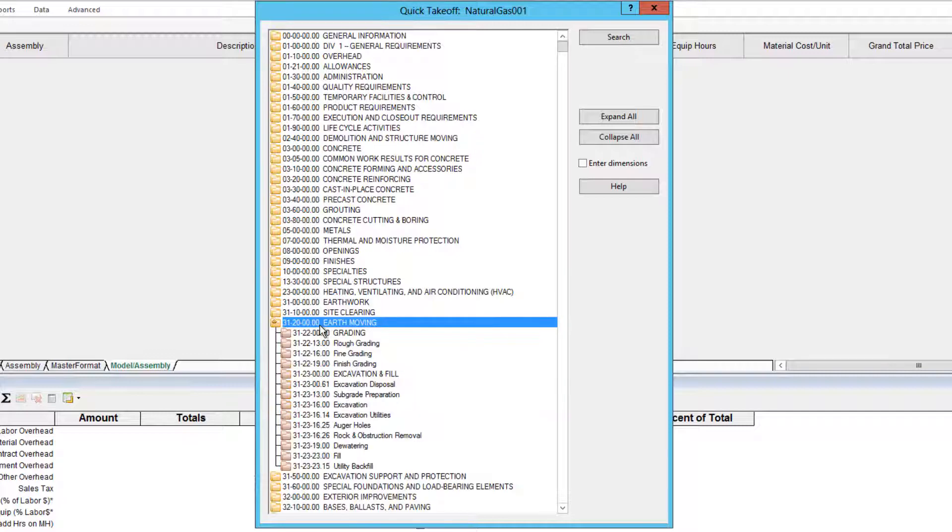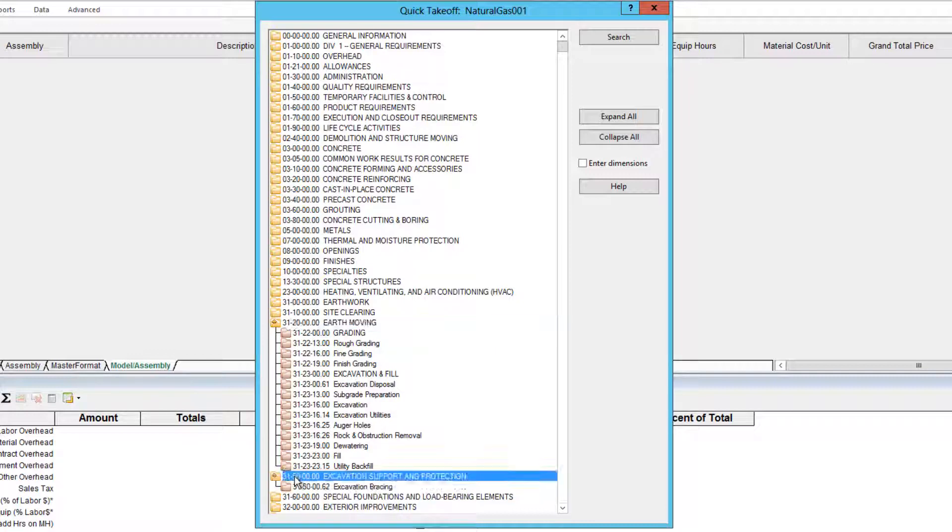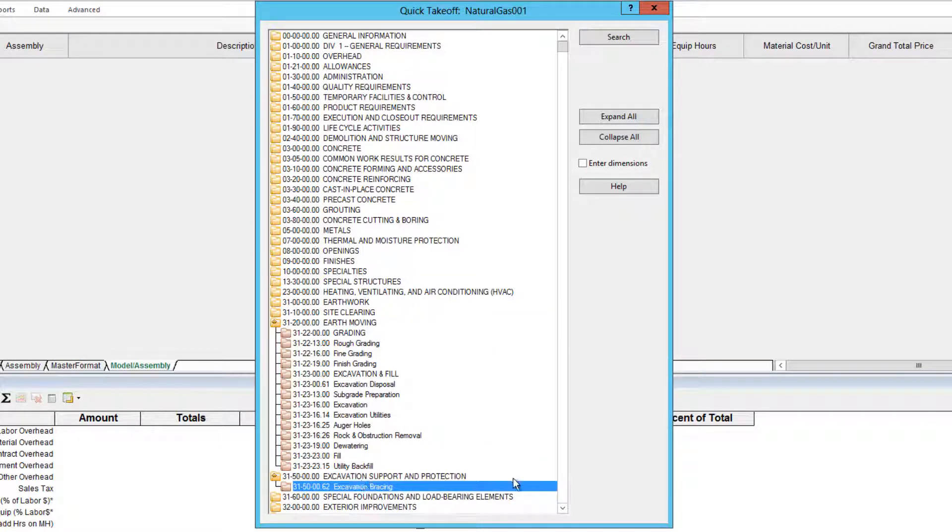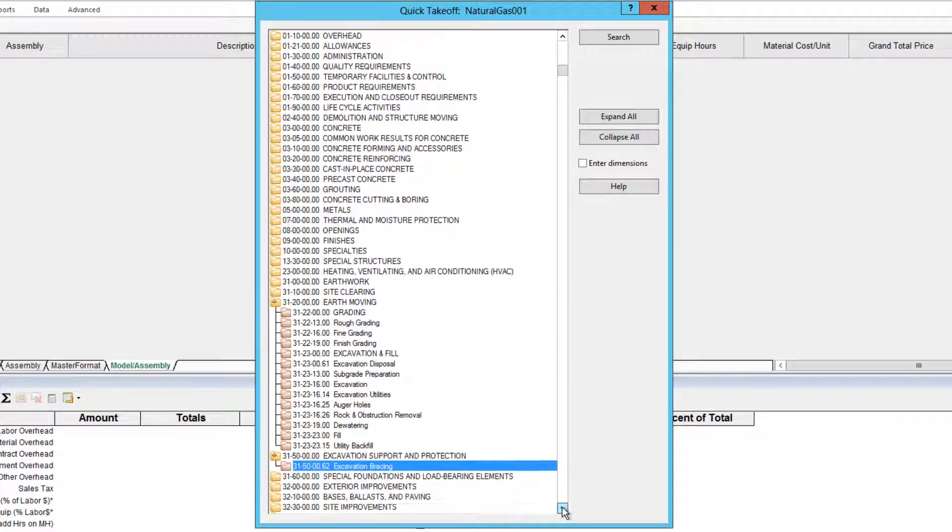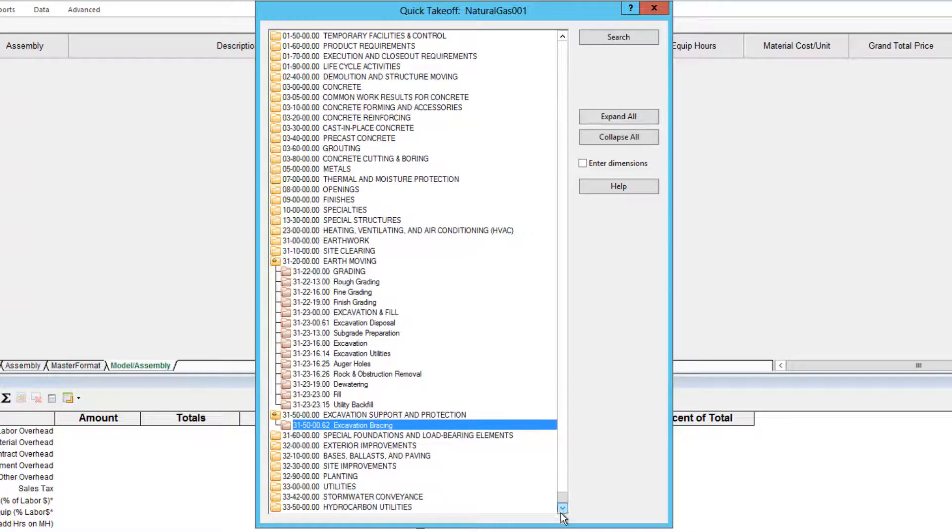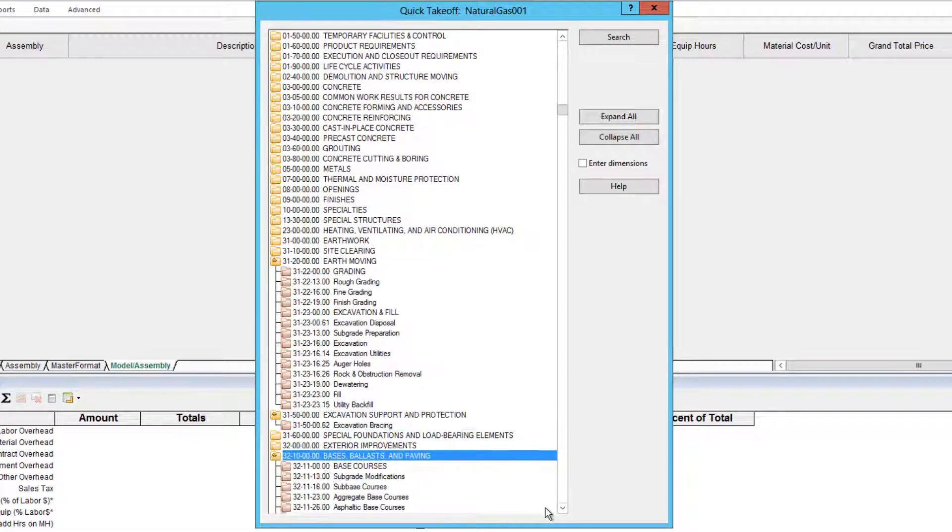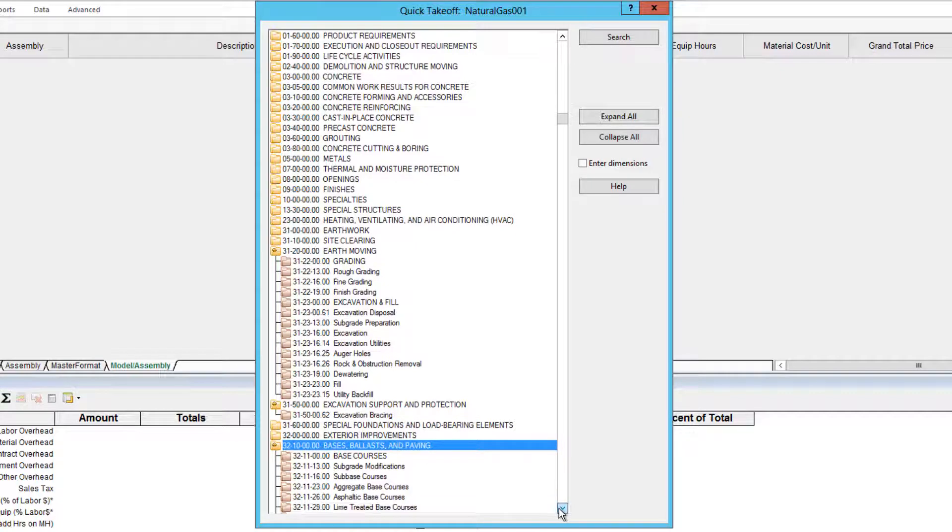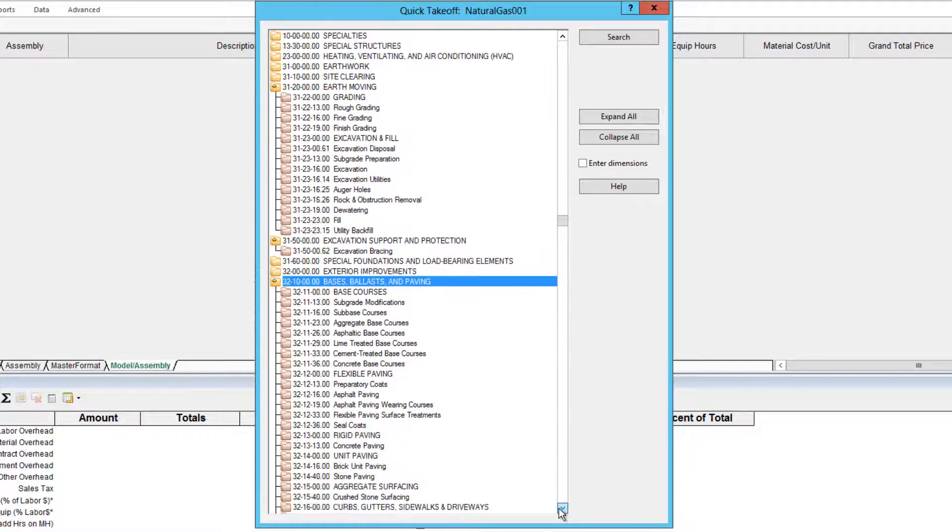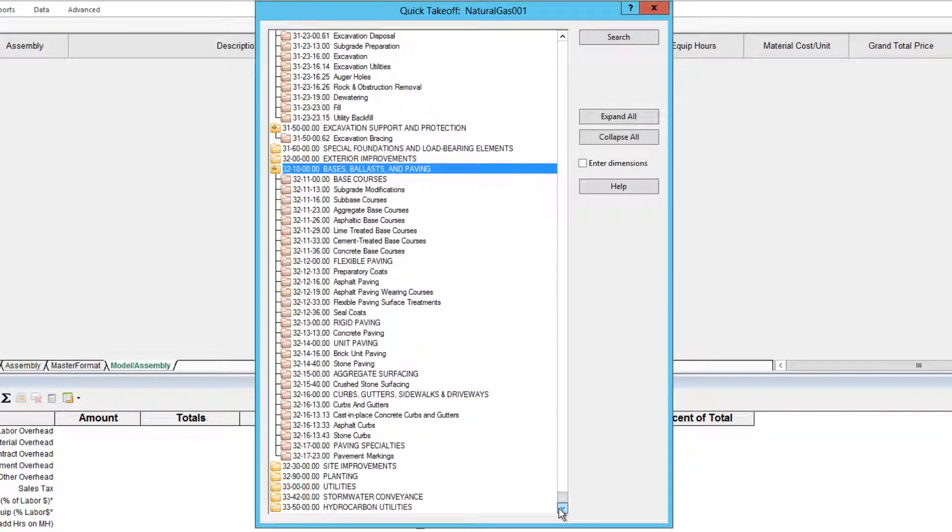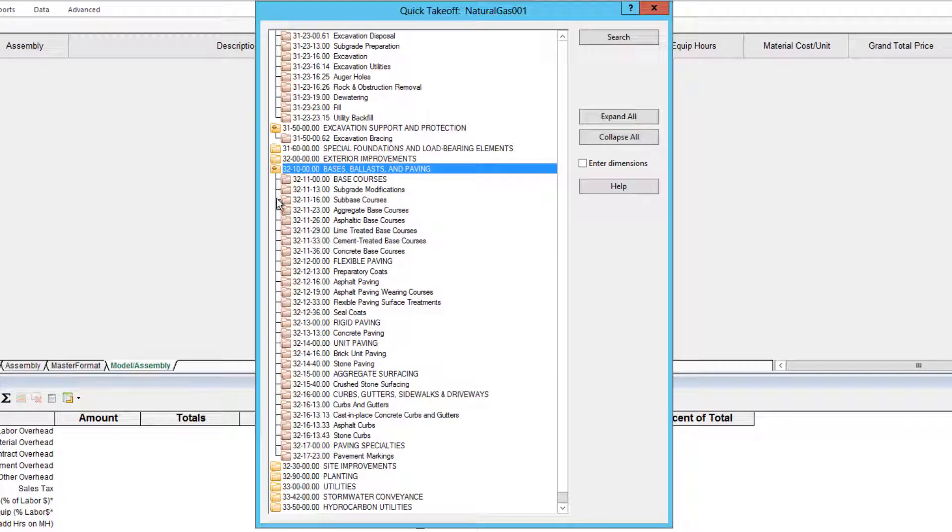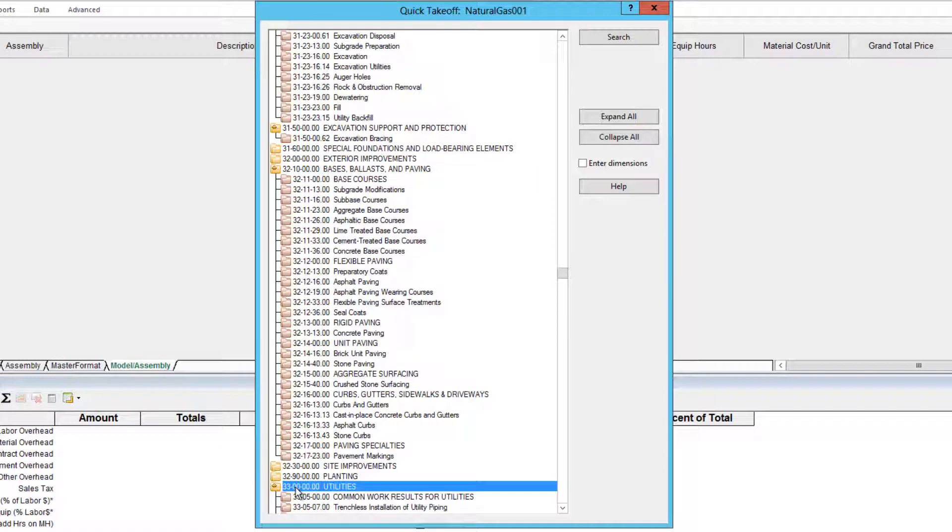Under Earth Moving, you'll find Grading, Excavation, Dewatering, and Fill. The Knowledge Base includes excavation bracing, as well as the paving, repaving, and other items needed for restoring roads and walks.